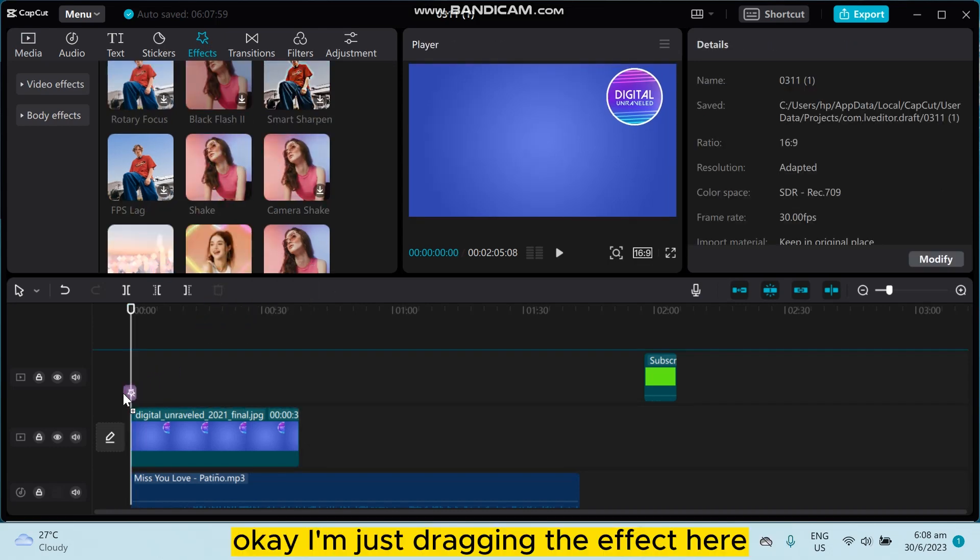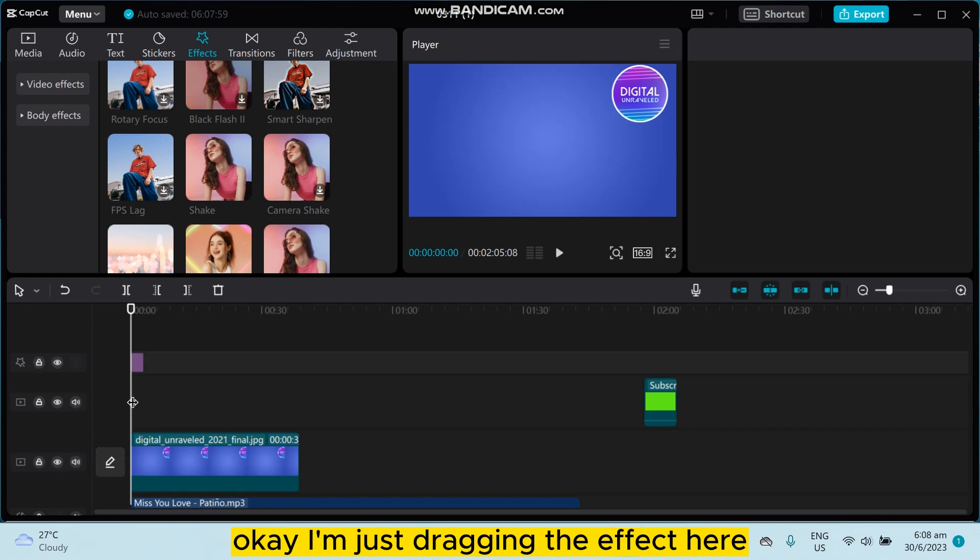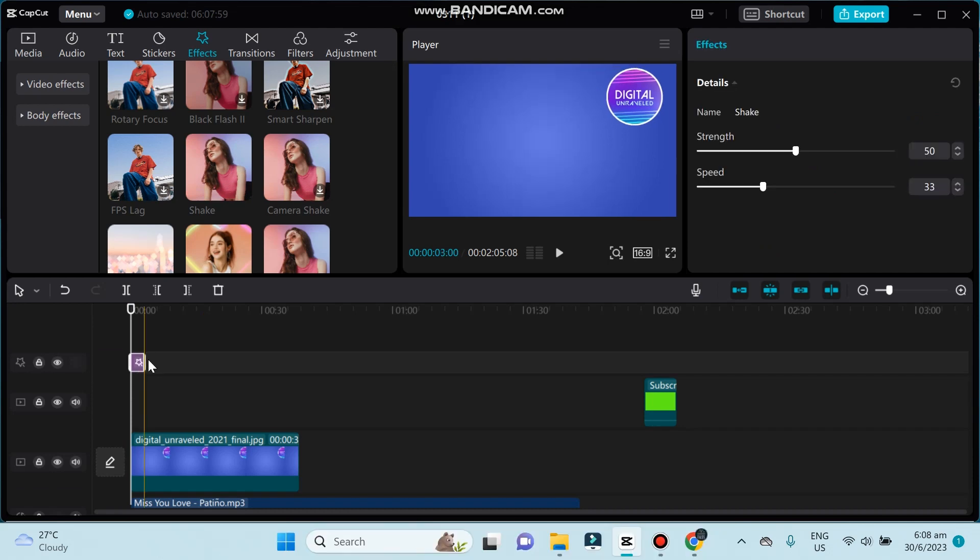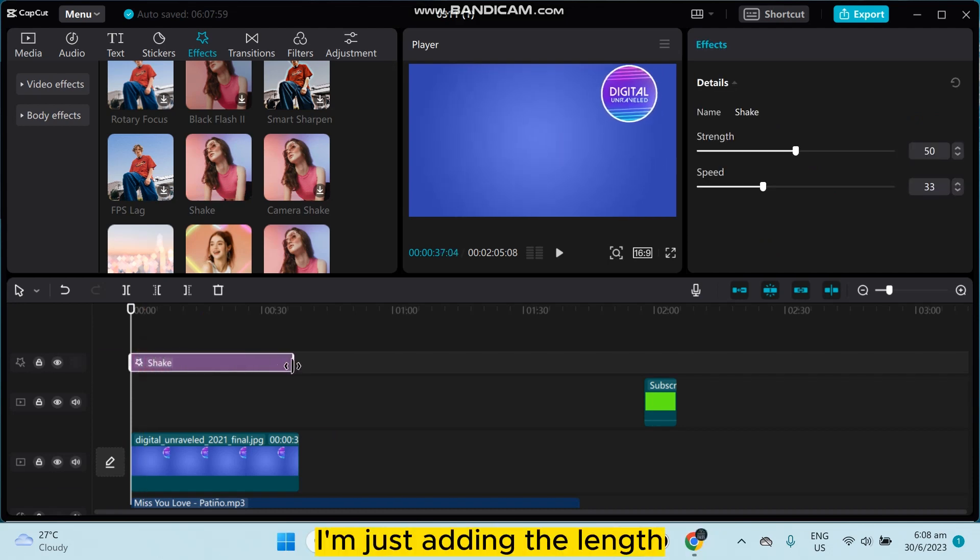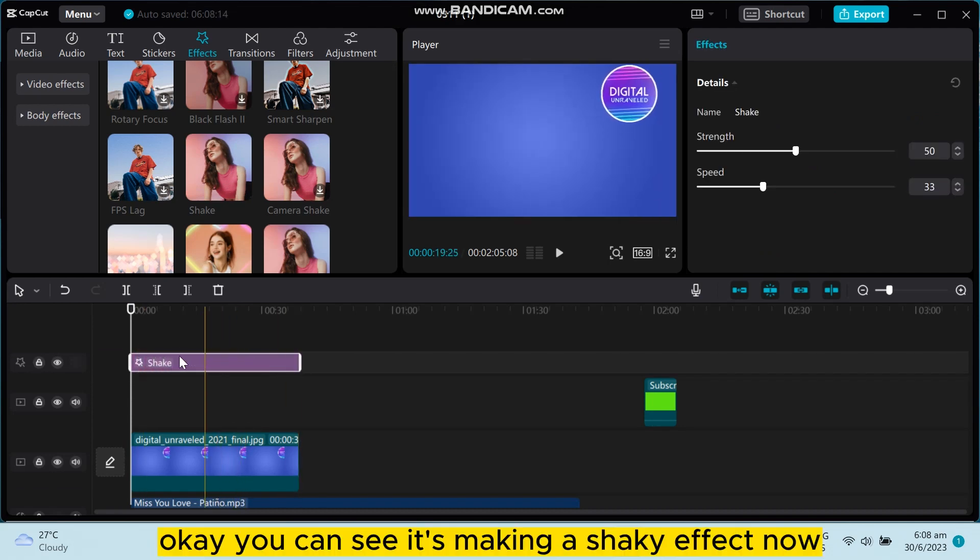Okay, I'm just dragging the effect here. It has been added. I'm just adjusting the length. You can see it's making a shaky effect.